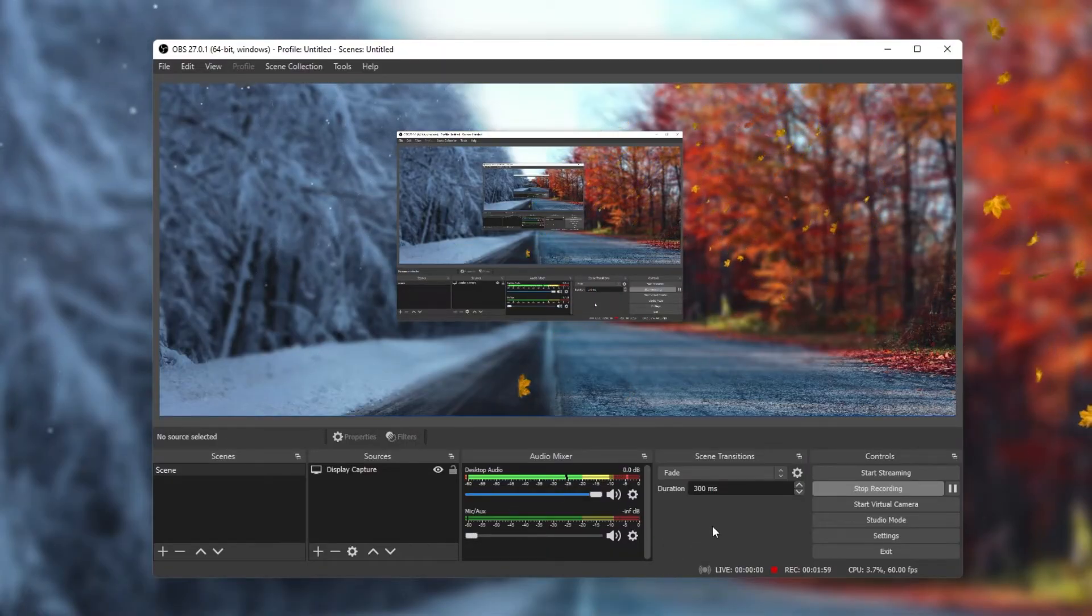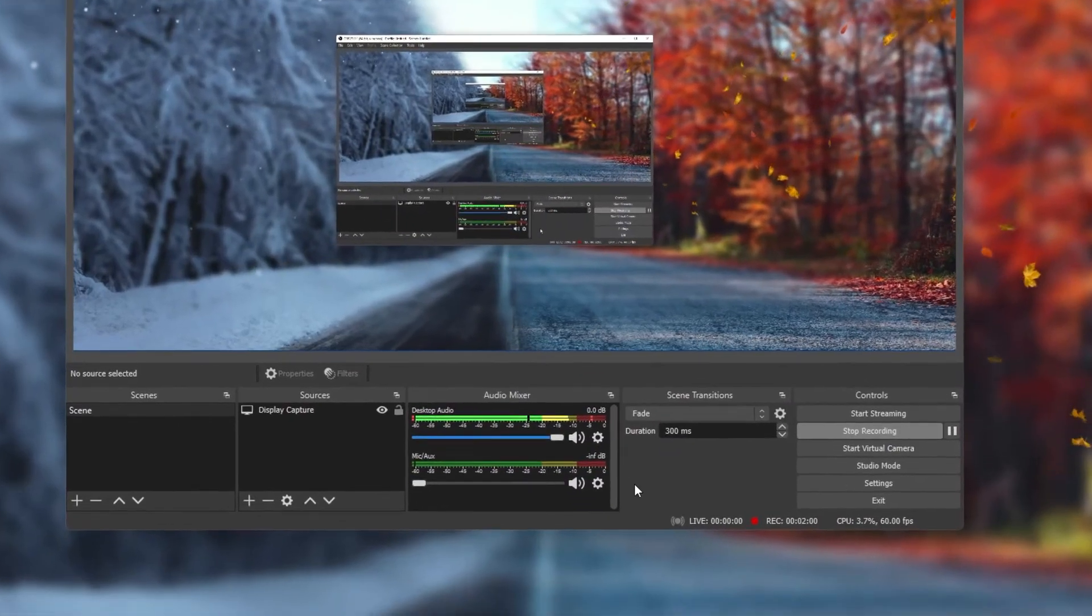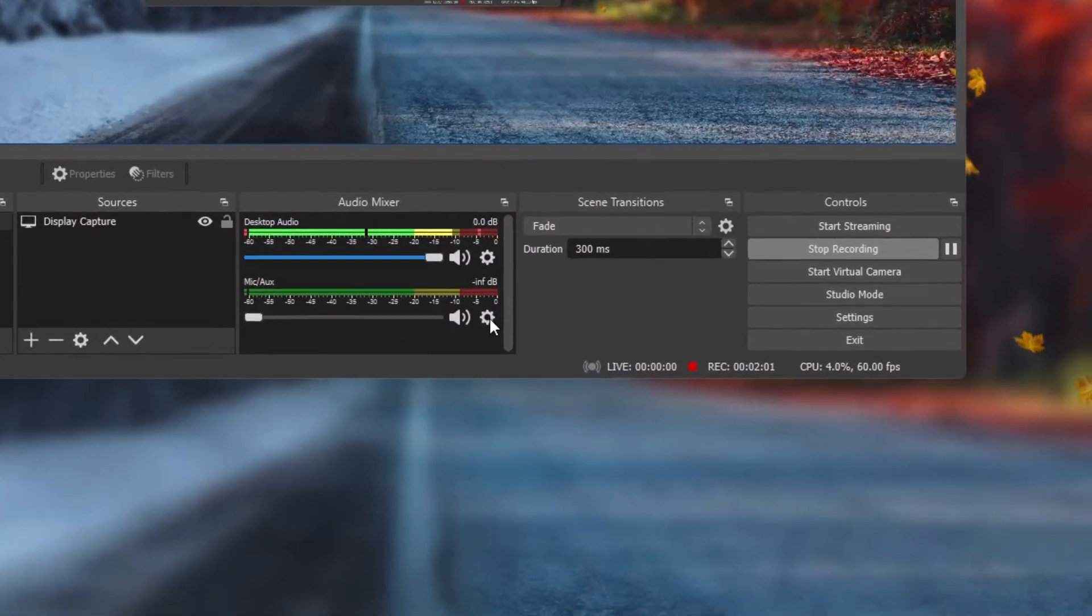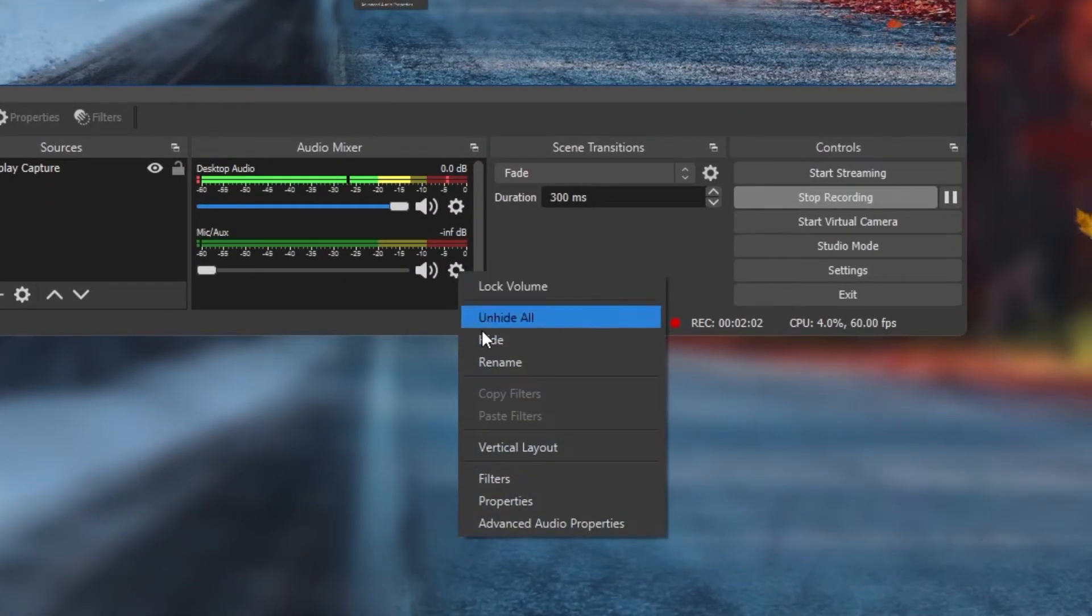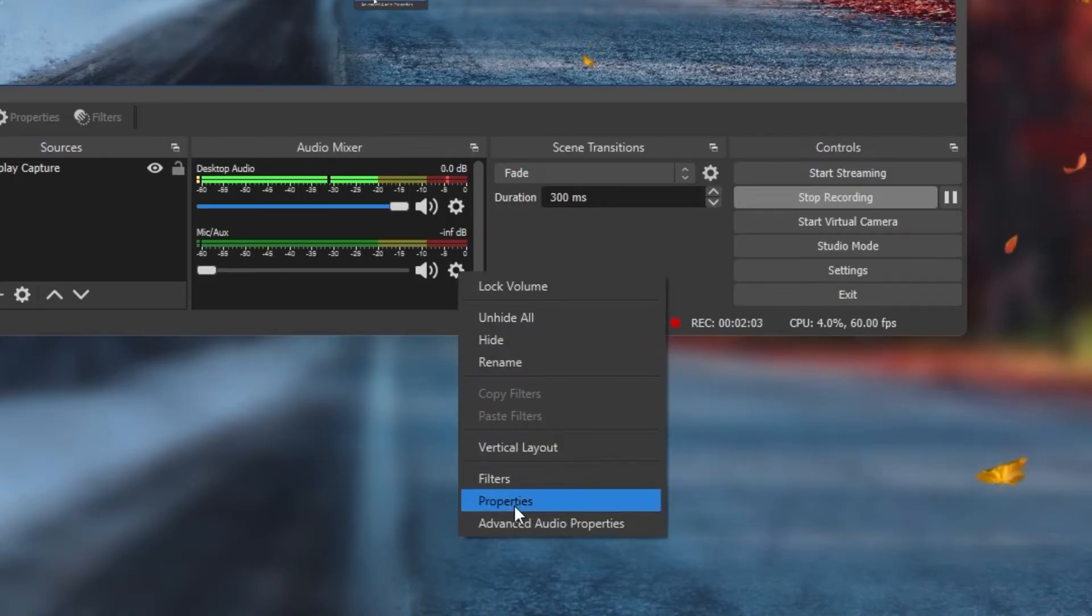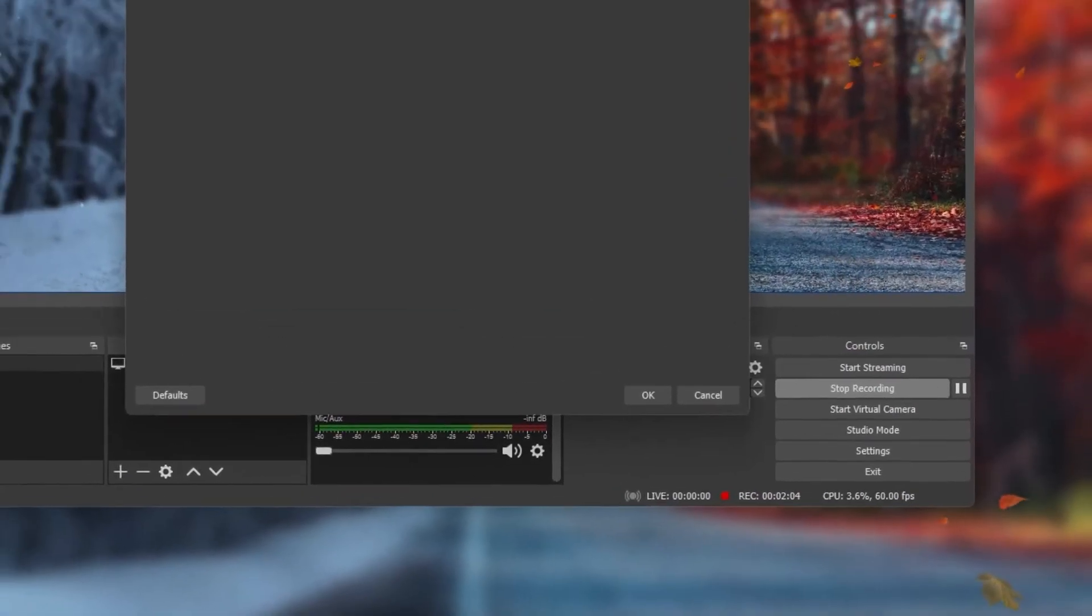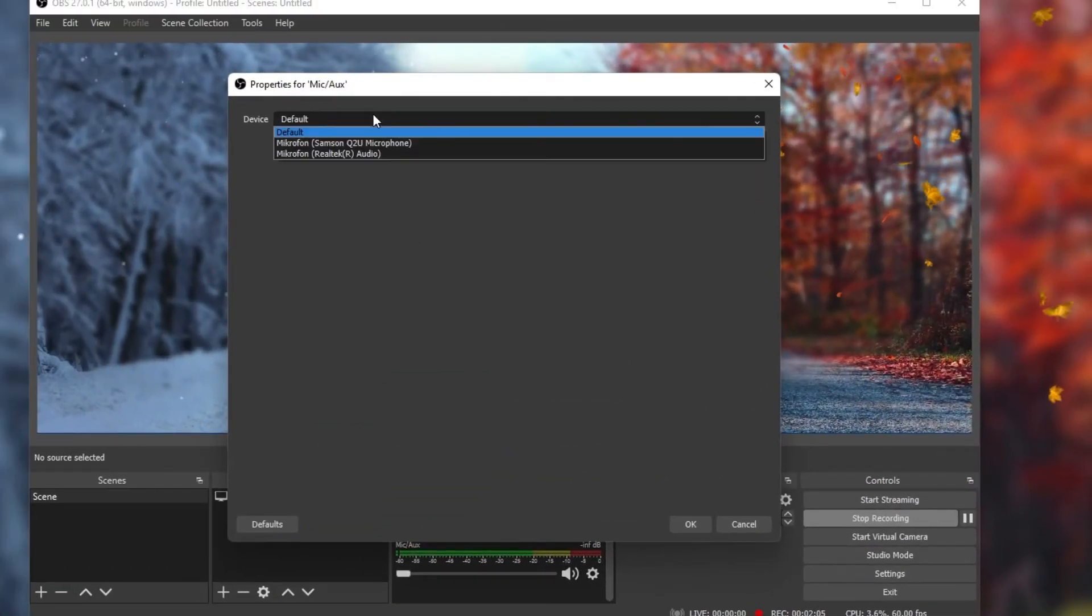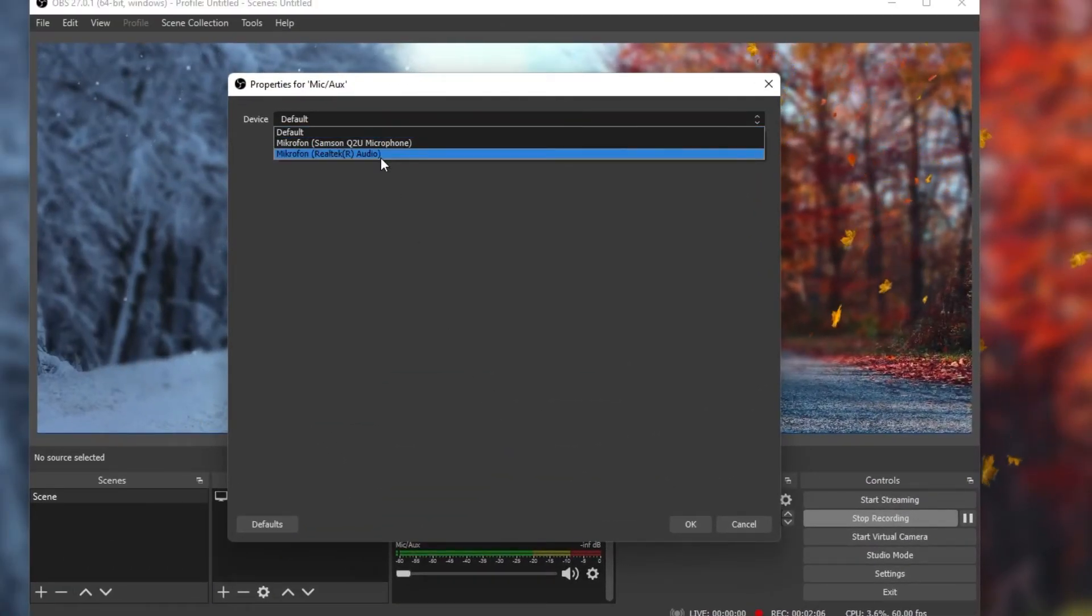To change your microphone device, simply navigate to your Mic Properties, and in this drop-down menu, select the correct device.